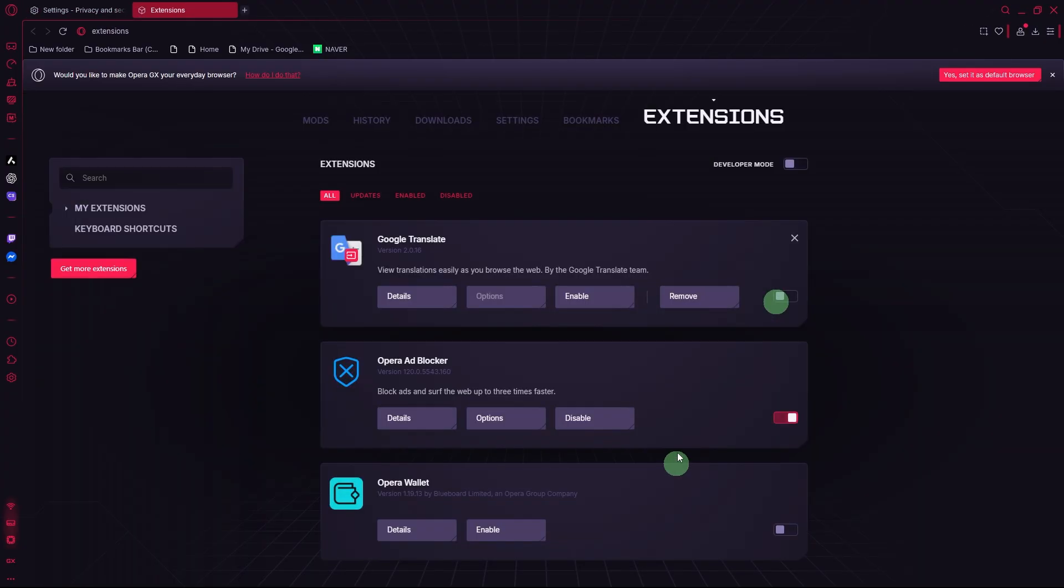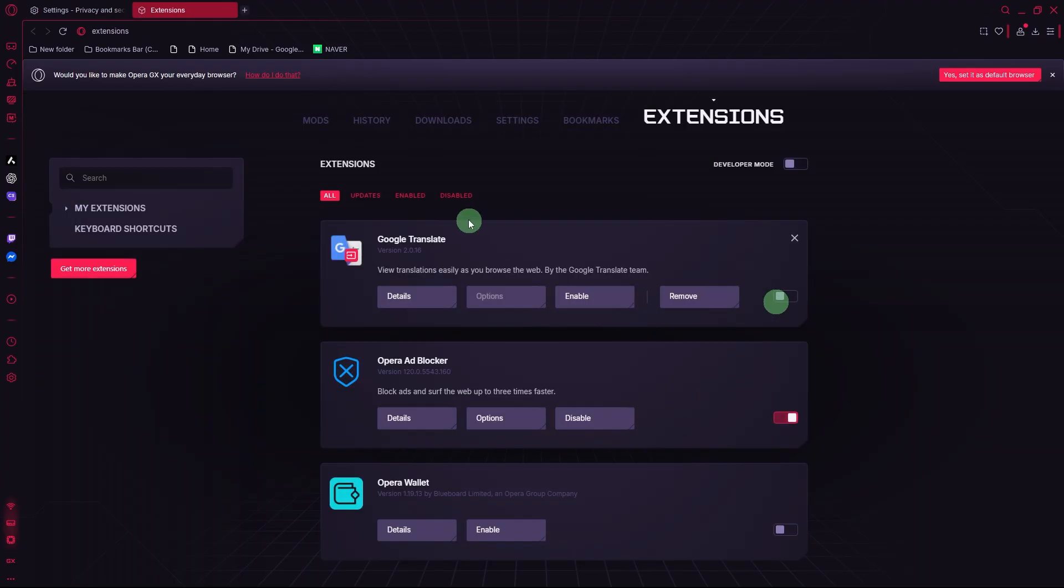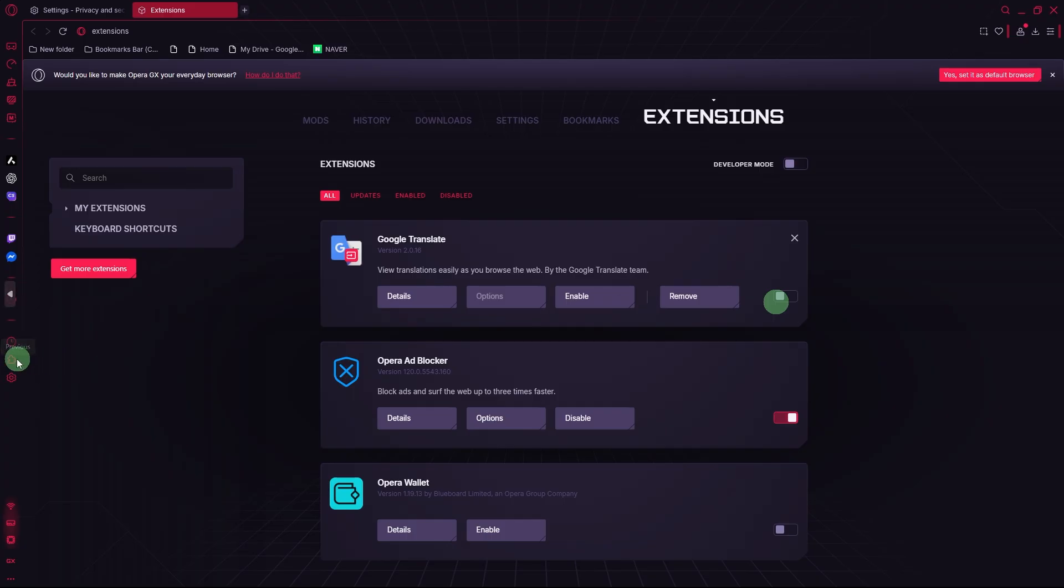Keep extensions minimal. Go to Extensions by clicking Control plus Shift plus E. Then remove or disable heavy extensions that slow browsing while gaming.